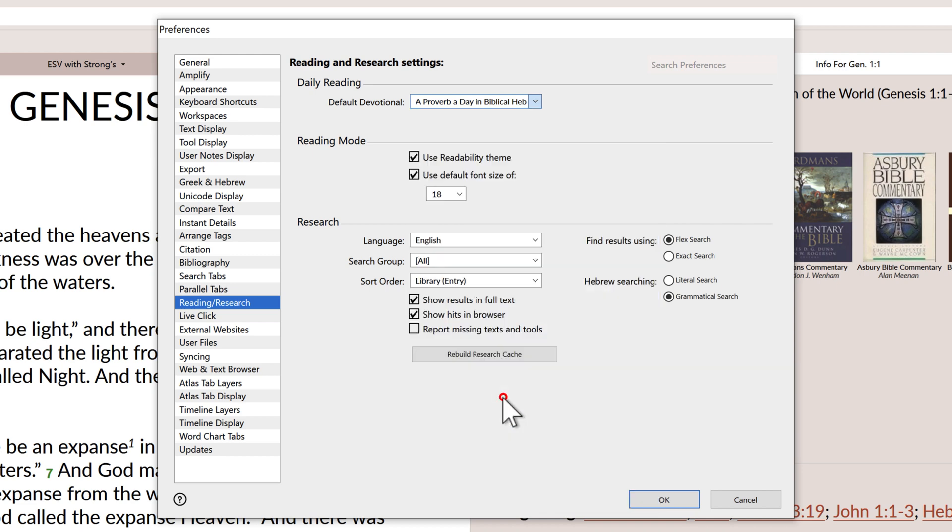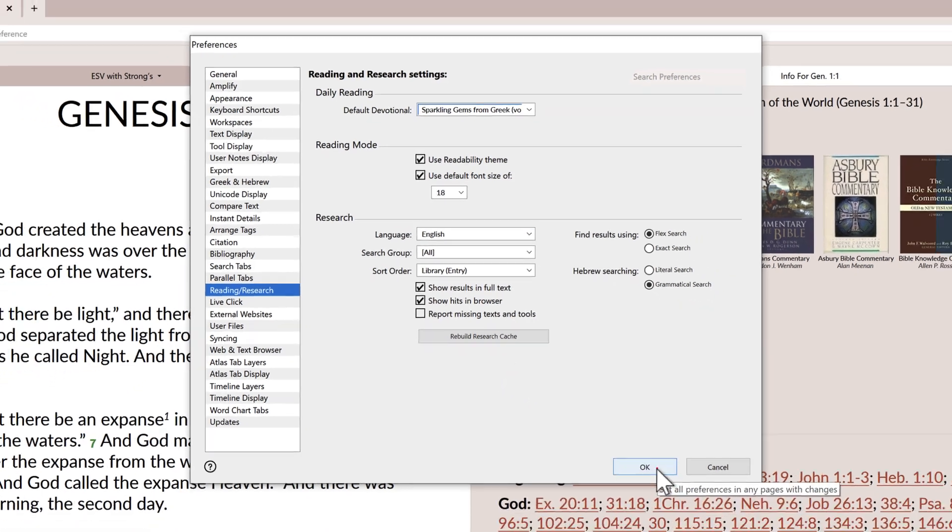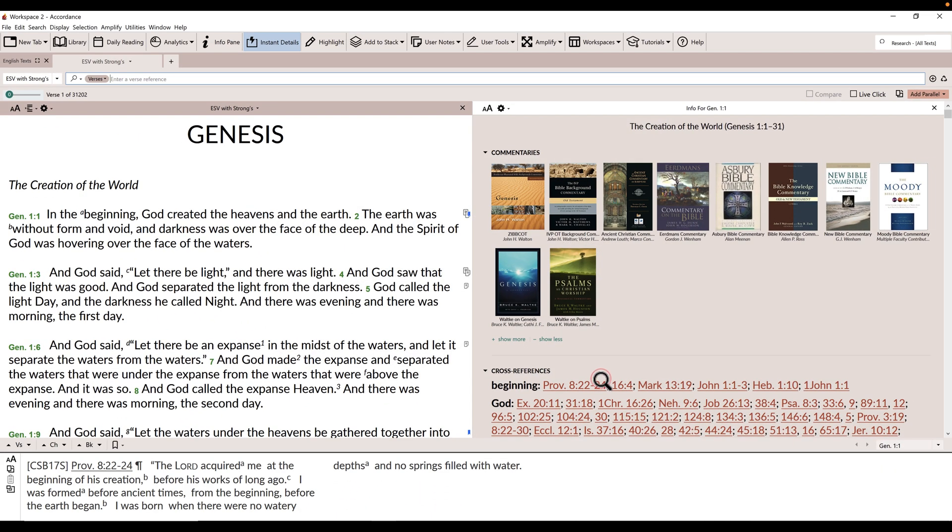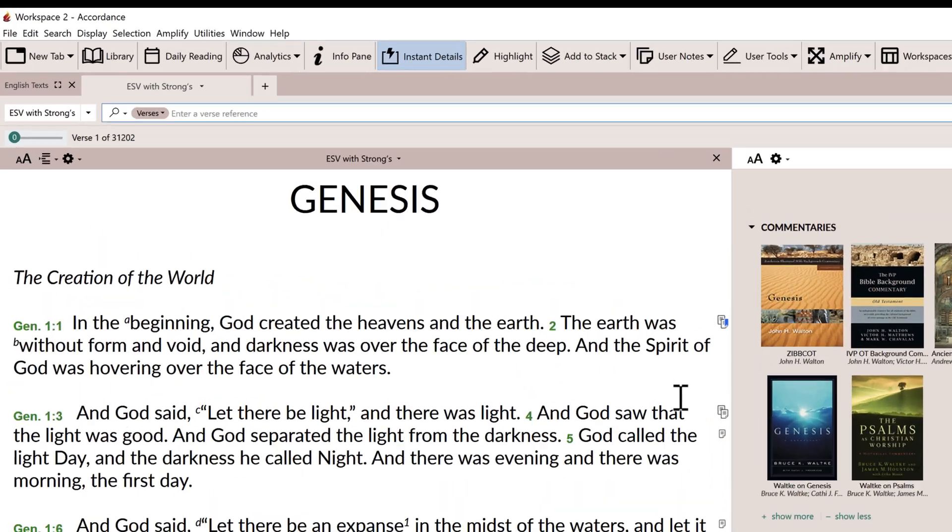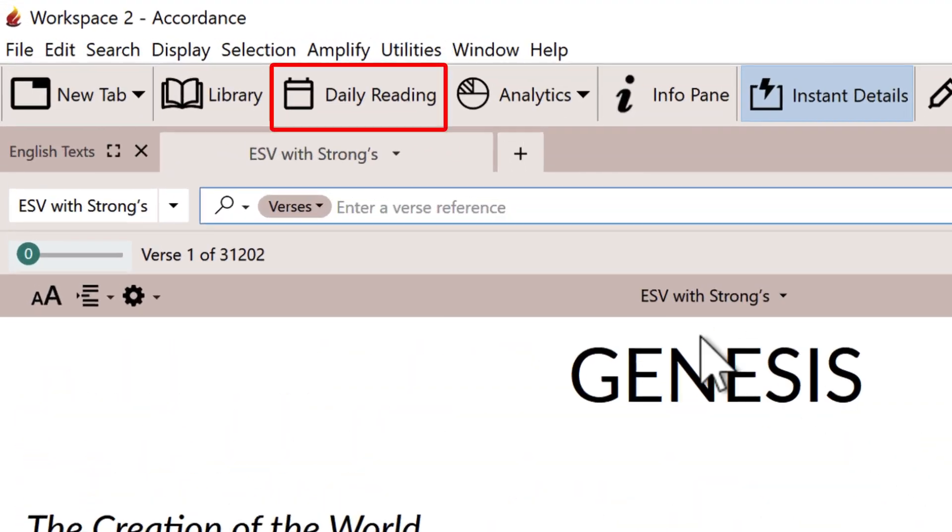After you select your default devotional, click the OK button to return to the Accordance workspace you were last in. Notice that on the Accordance toolbar, there's an icon for daily reading.